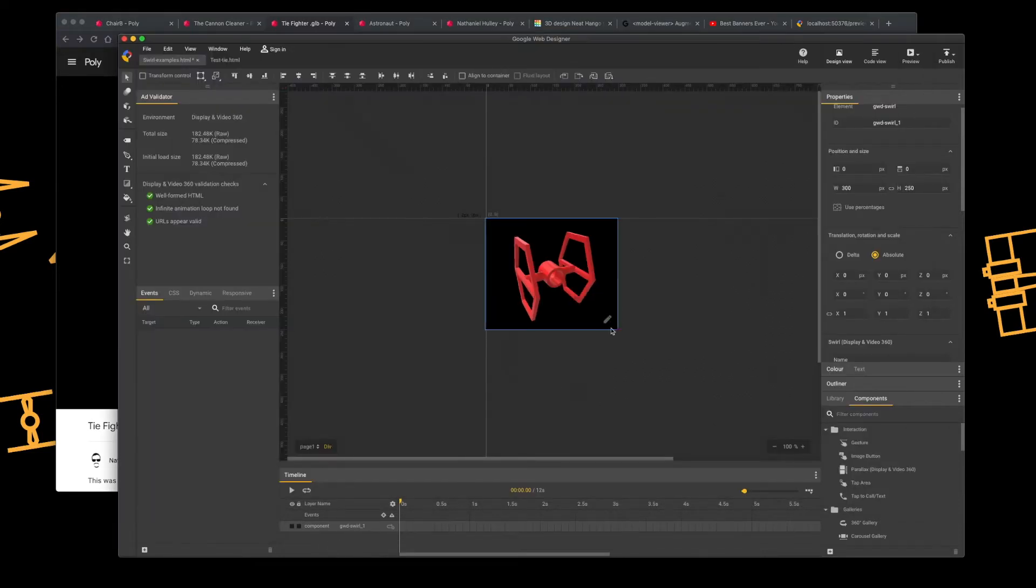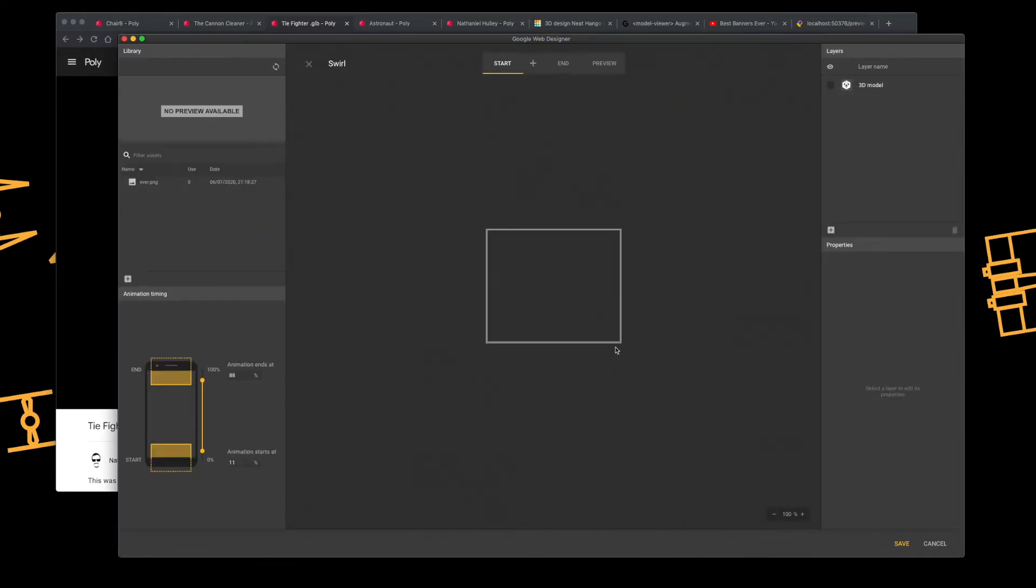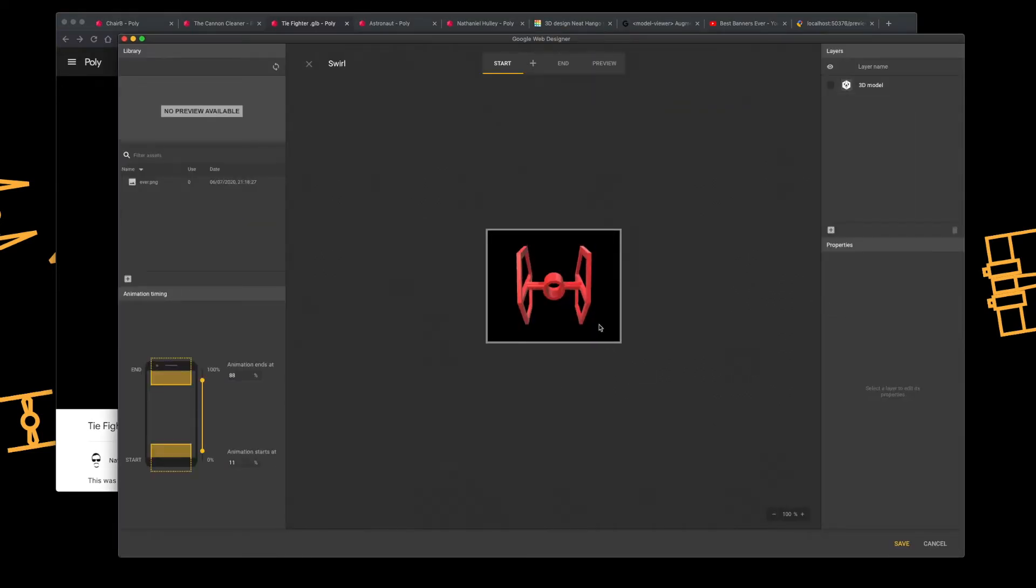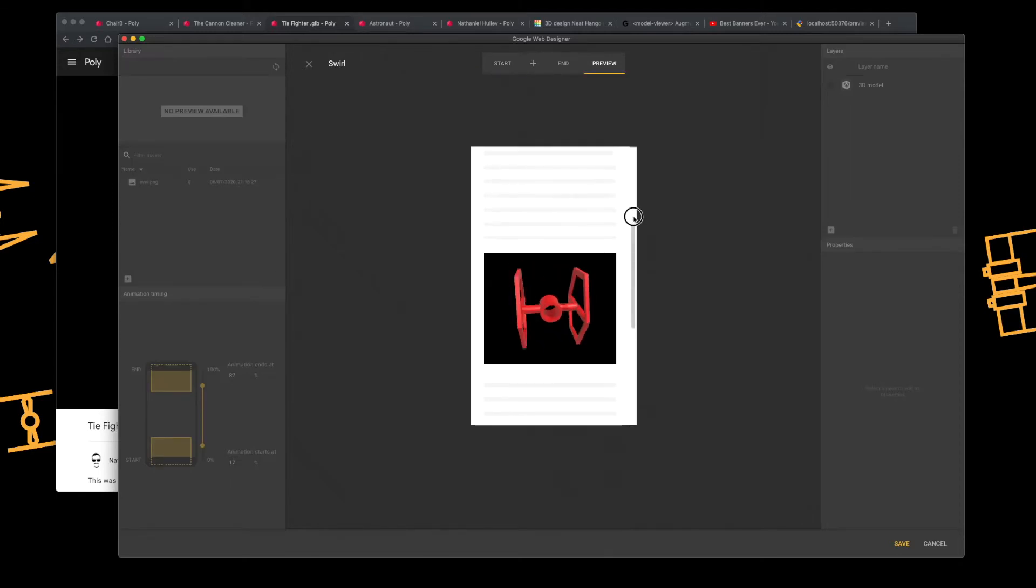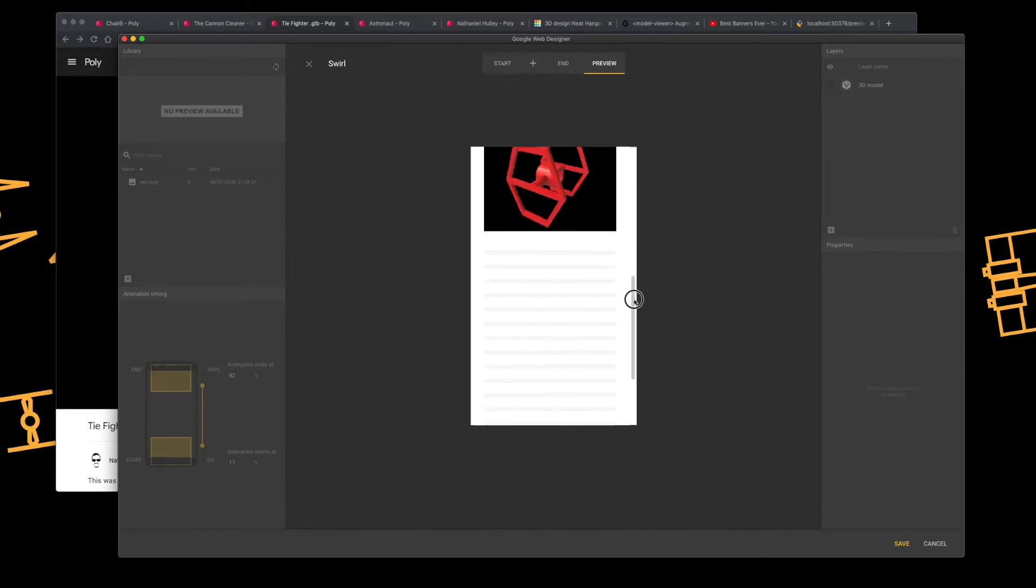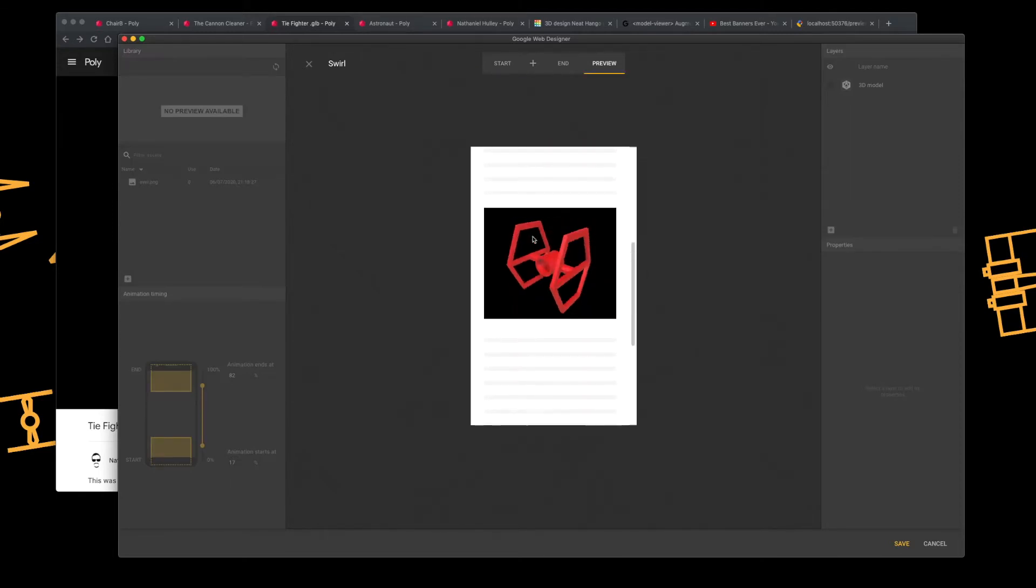Again, I just went into the Swirl component within Google Web Designer, set up my stage, my canvas as normal, positioned where everything I wanted it, and the preview. And yeah, there you go. So it all still works perfectly fine.